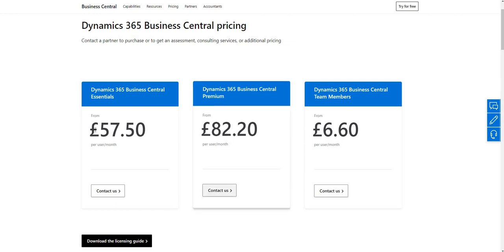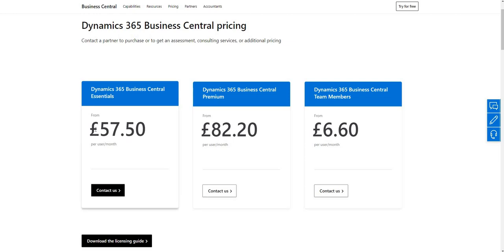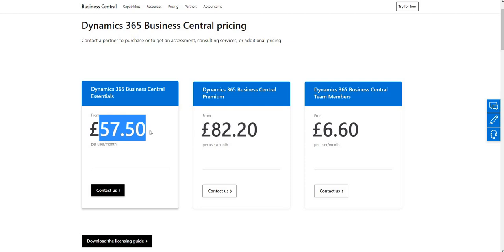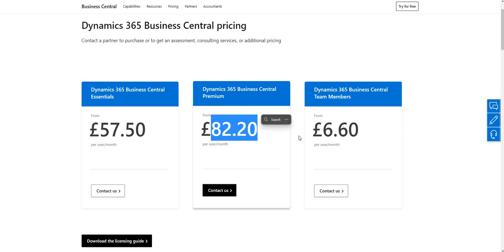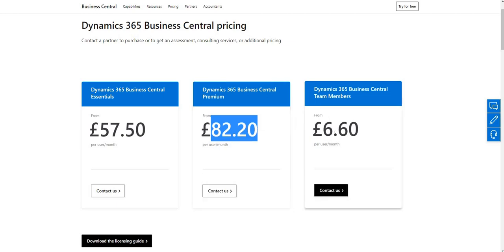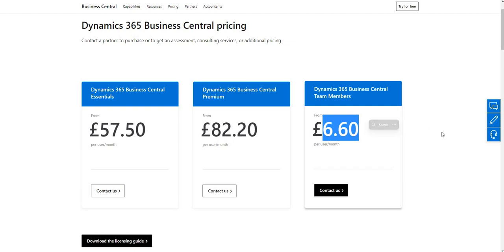On the left hand side we have the BC Essentials license which works out at £57.50 per user per month. Then we have the Premium BC license which is £82.20 per user per month. And then we have the Team Member license which is £6.60 per user per month.